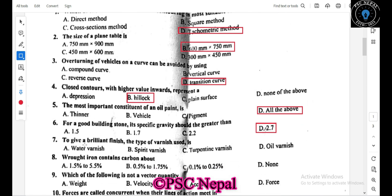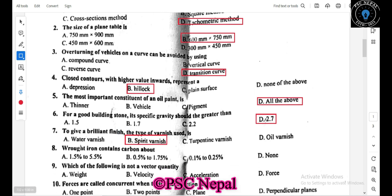To give a brilliant finish, a specific type of surface finish is used. For rock iron, the carbon content is in the range of 0.25 percent, while wrought iron has 0.1 percent carbon content.